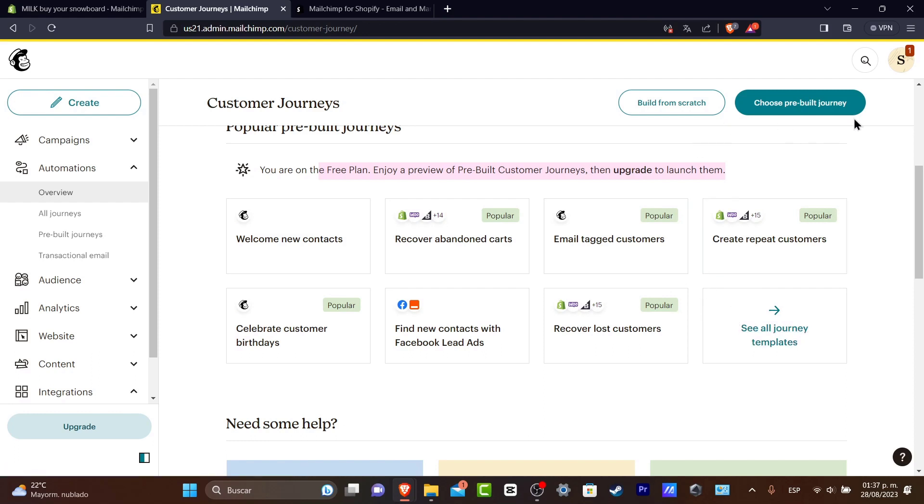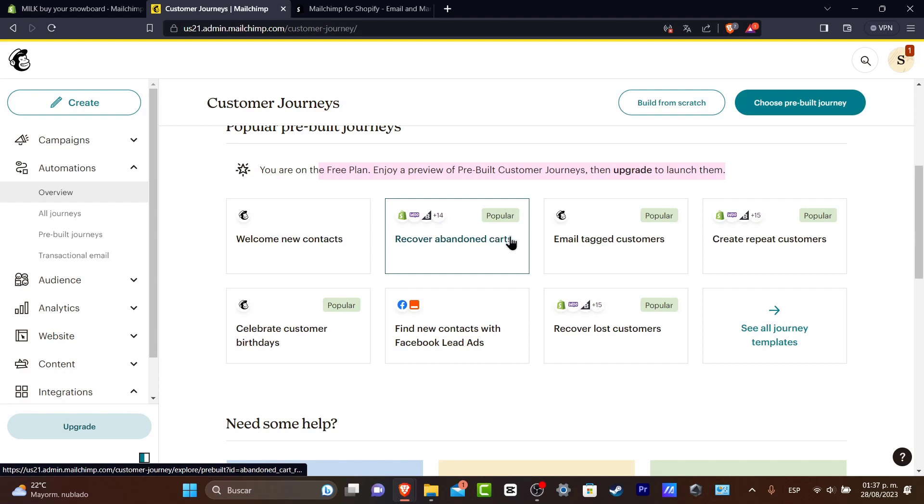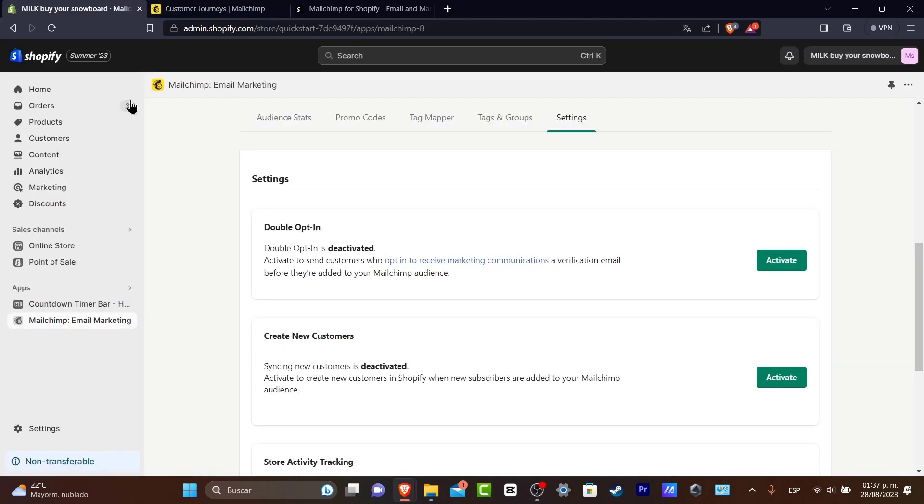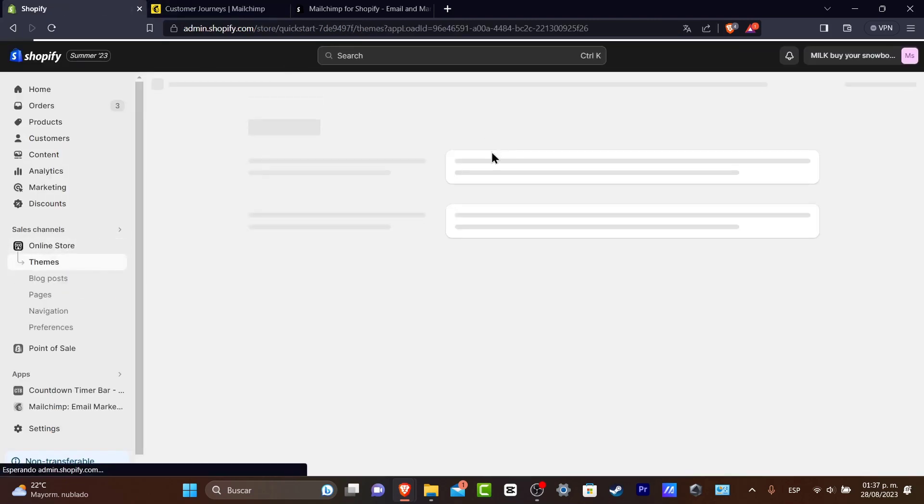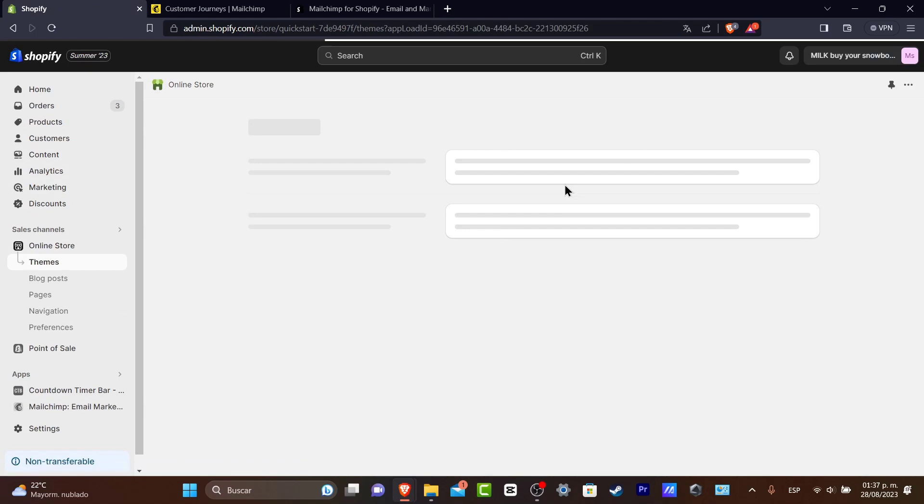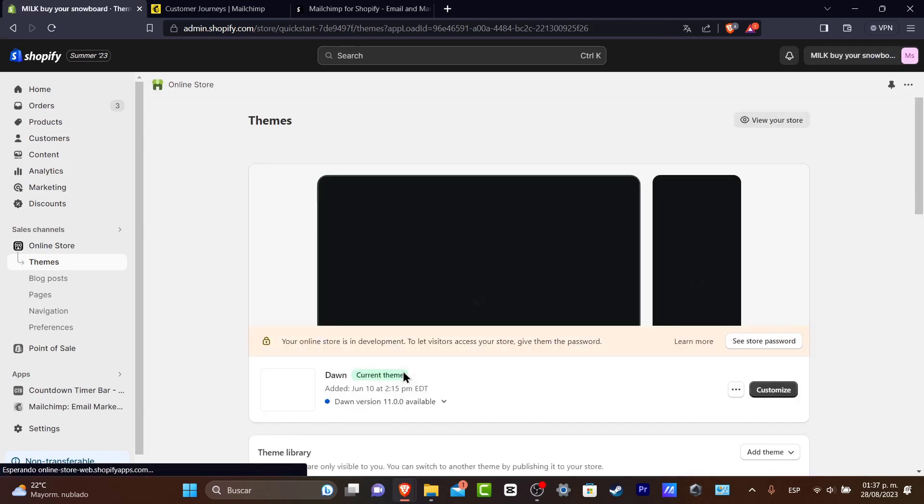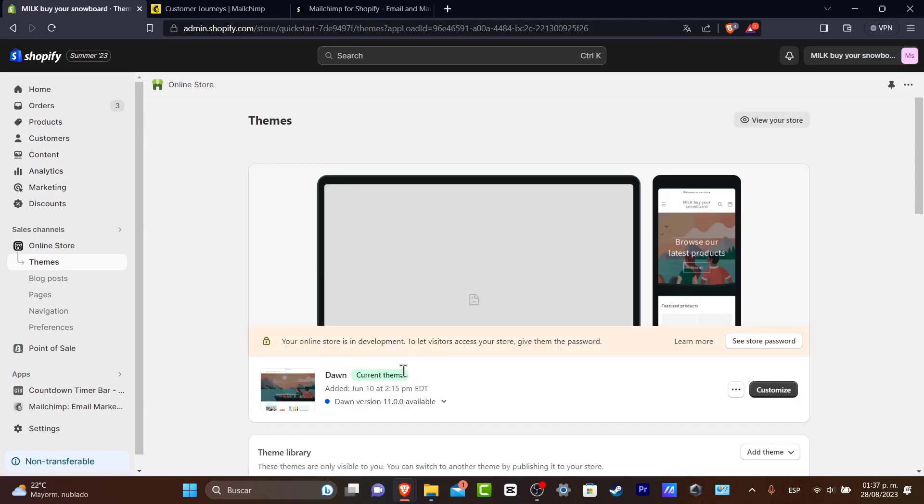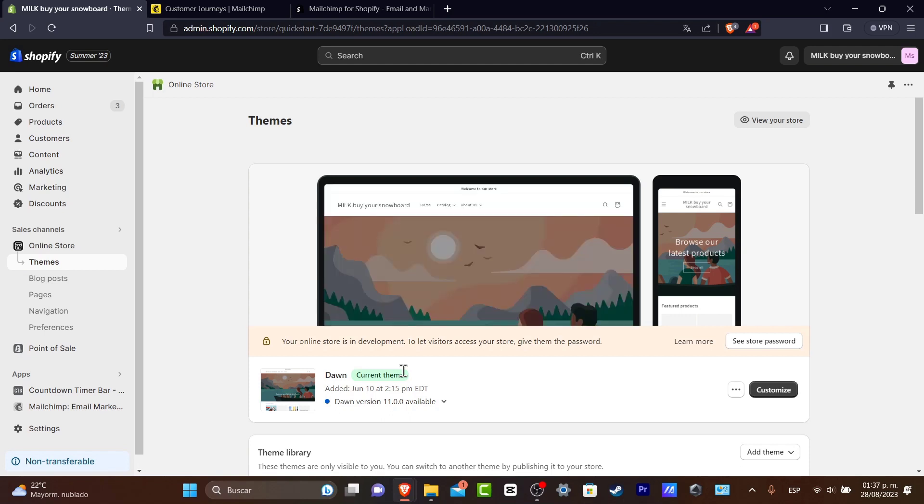Let's say I want to create and recover abandoned carts. When somebody enters my website and checks out all the elements I want to buy, they add it to the cart, but then at the end of the day for some reason they just desist. They just don't want to make the purchase.